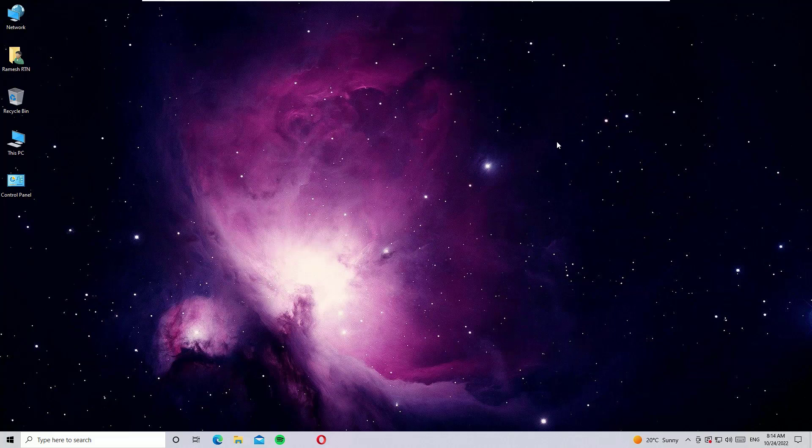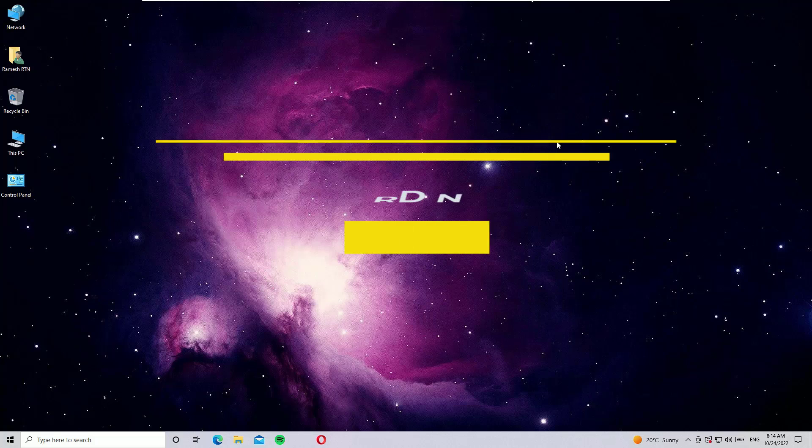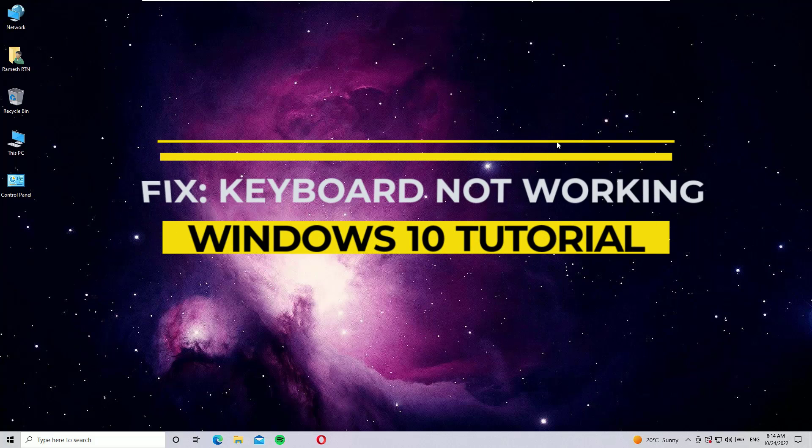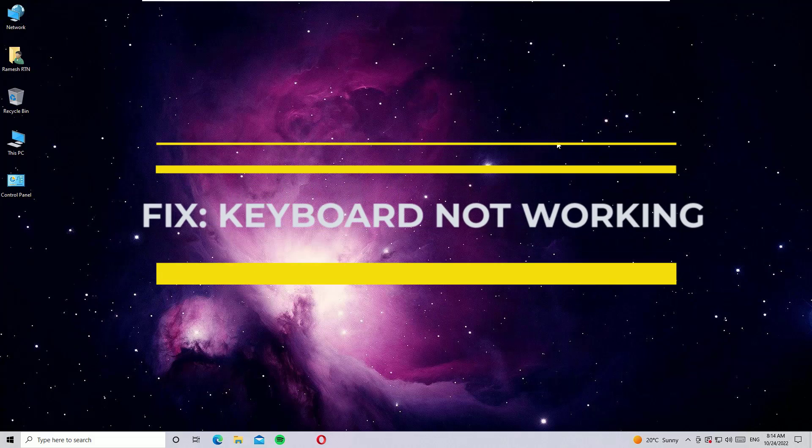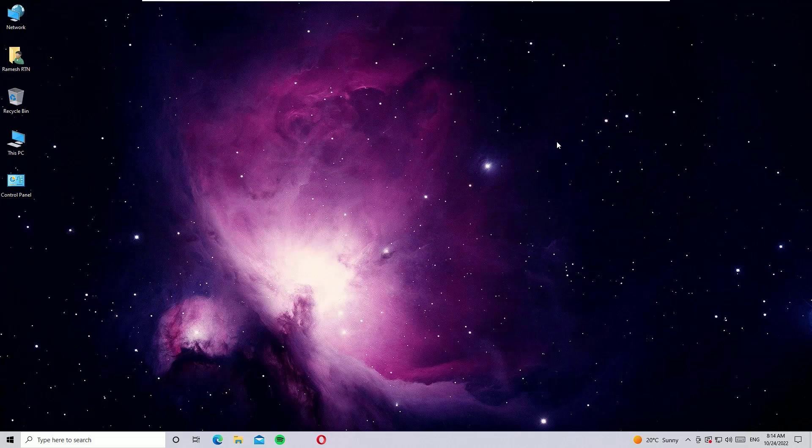Hello there, how are you doing? Hope you're doing well. This is Ramesh, I'm a PC technician. In this video I'm going to show you how to fix keyboards that are not working on your Windows 10 operating system. Don't worry, I have two simple solutions to fix this issue.